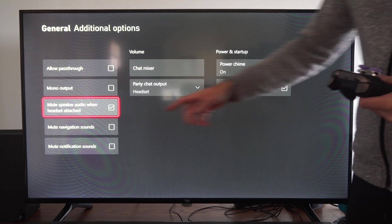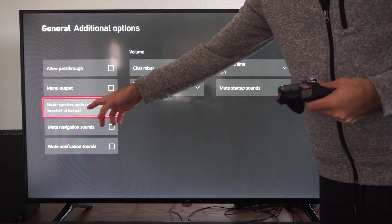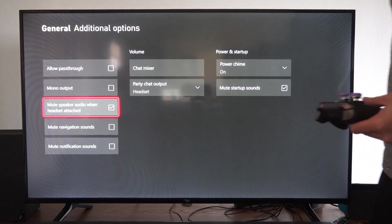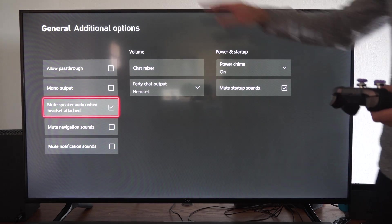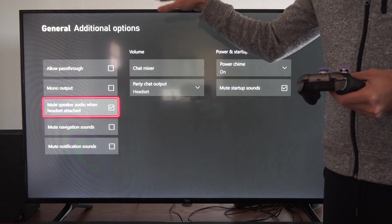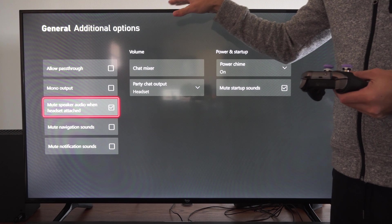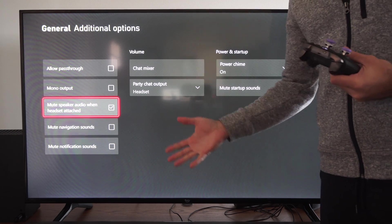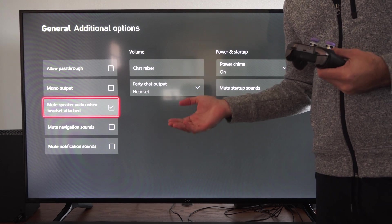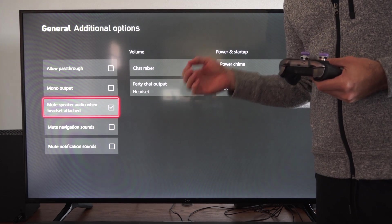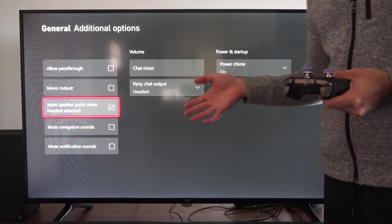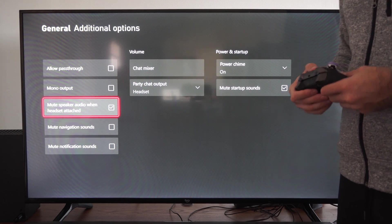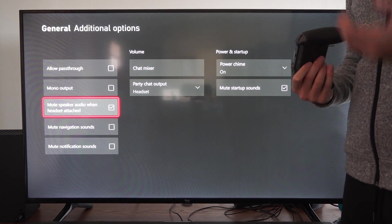And we want to checkmark mute speaker audio when headset is attached. So your TV speakers will automatically be muted when you have a headset on your Xbox Series X. So just checkmark right here and you should be good to go with that.